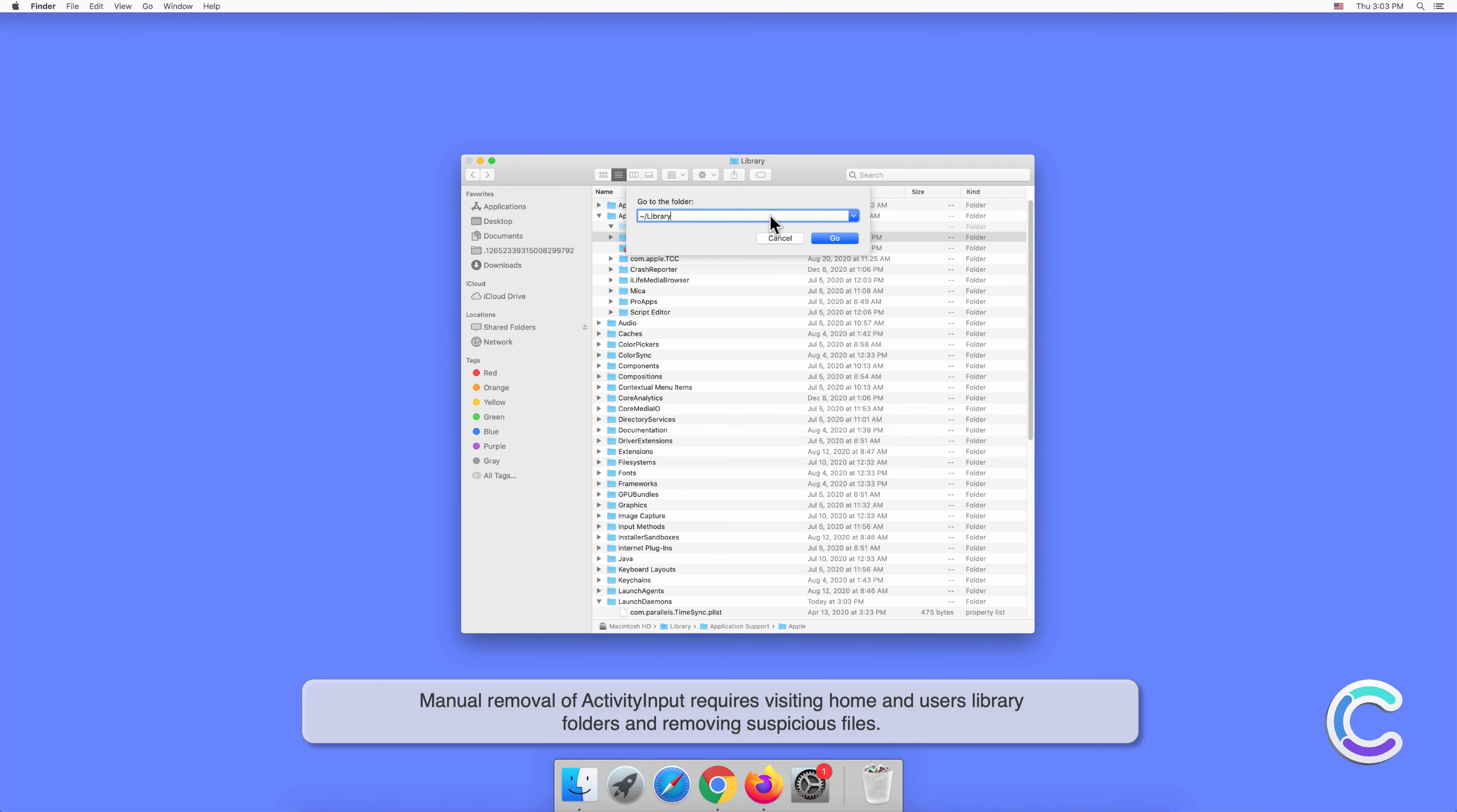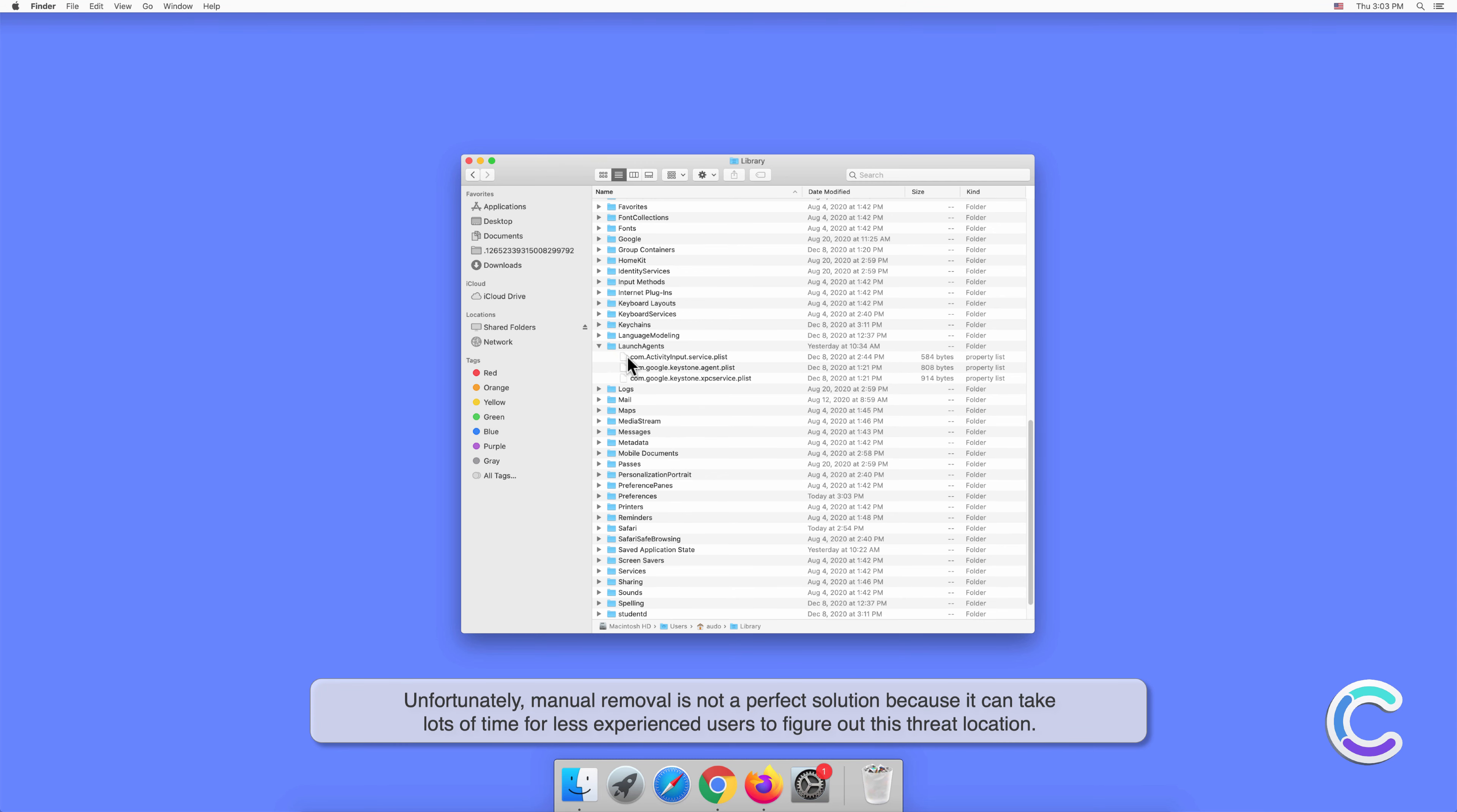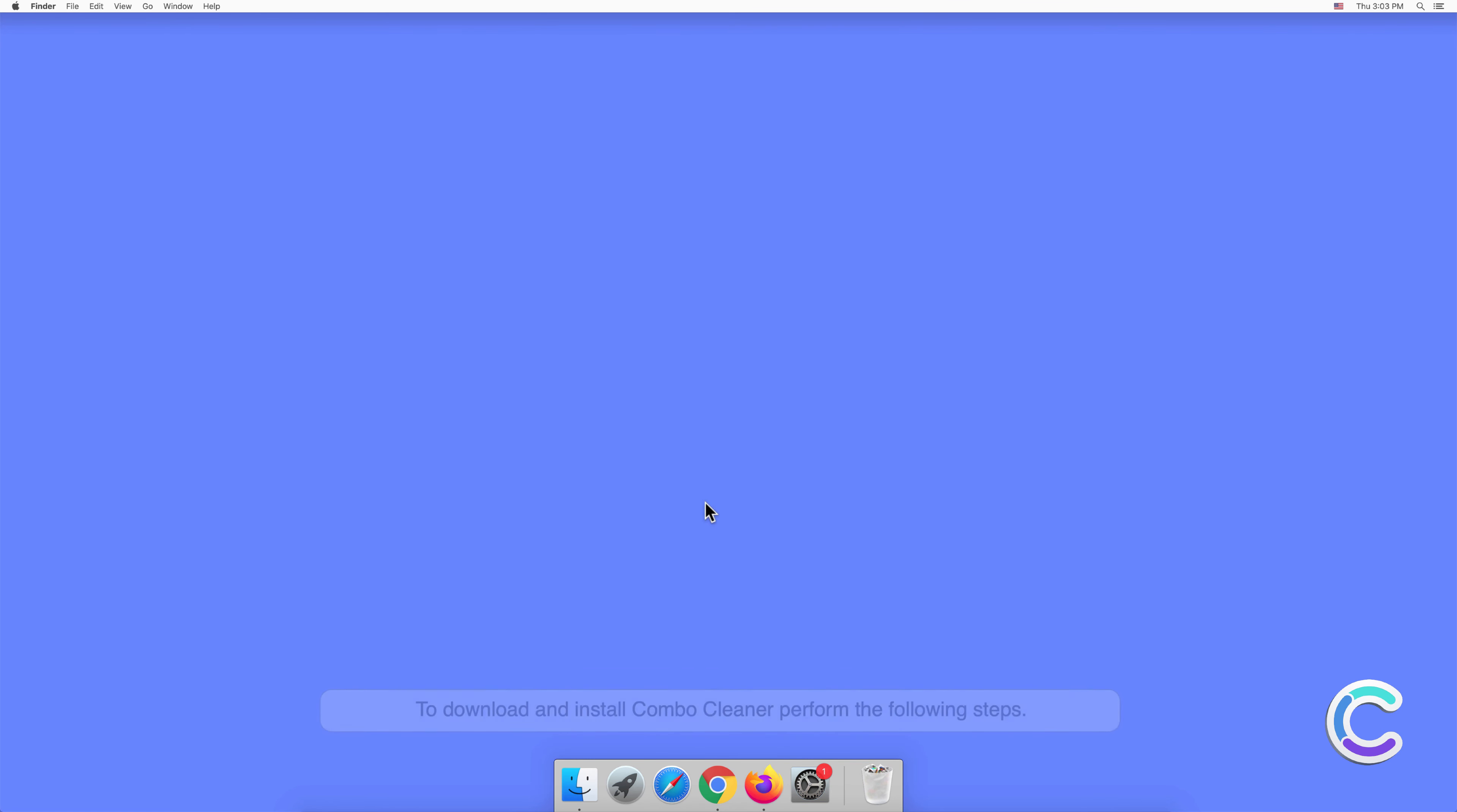Manual removal of ActivityInput requires visiting home and users library folders and removing suspicious files. Unfortunately, manual removal is not a perfect solution because it can take lots of time for less experienced users to figure out this threat location. Eventually, there is a faster and easier way to eliminate ActivityInput. We recommend to scan your computer with Combo Cleaner anti-malware.